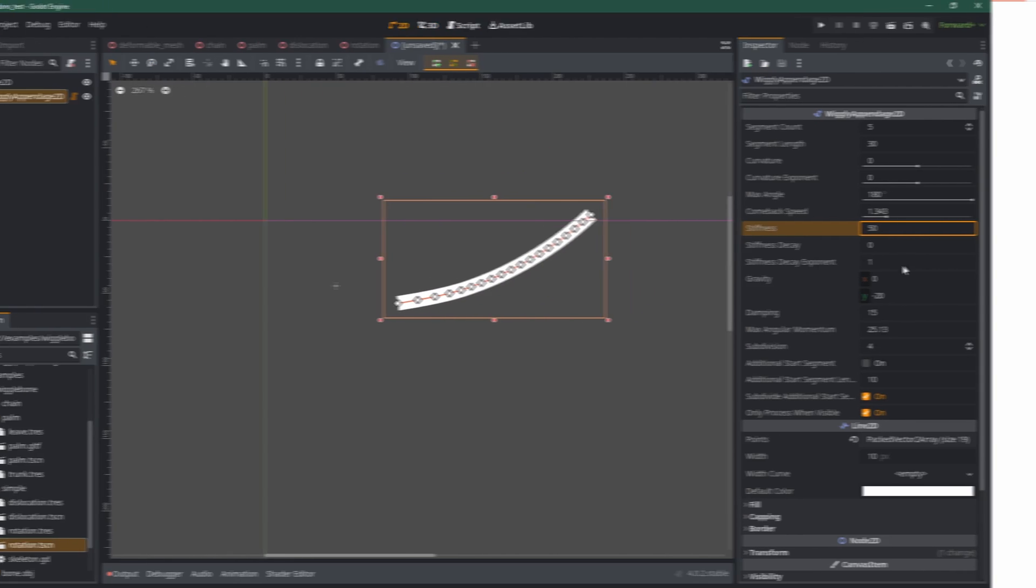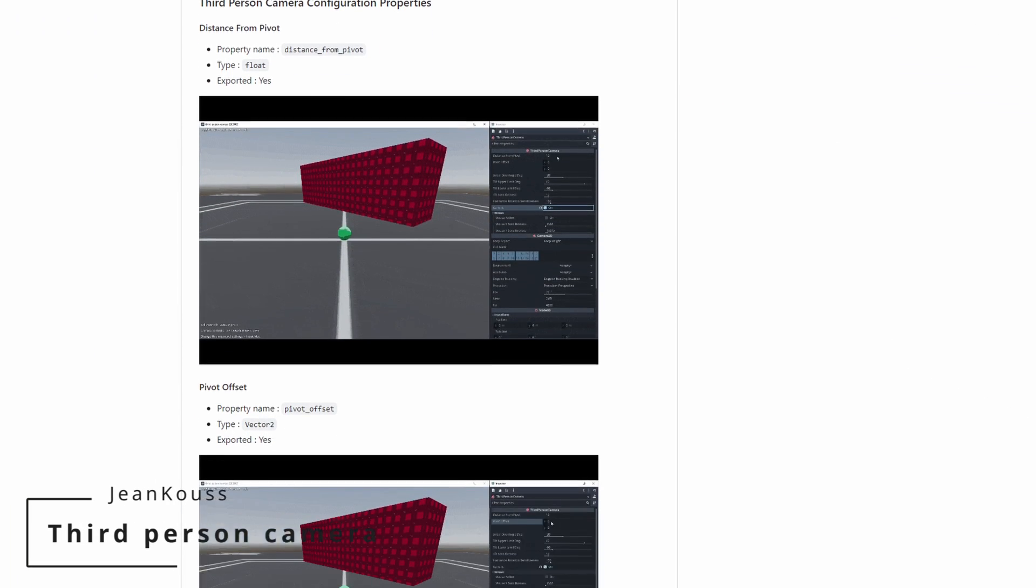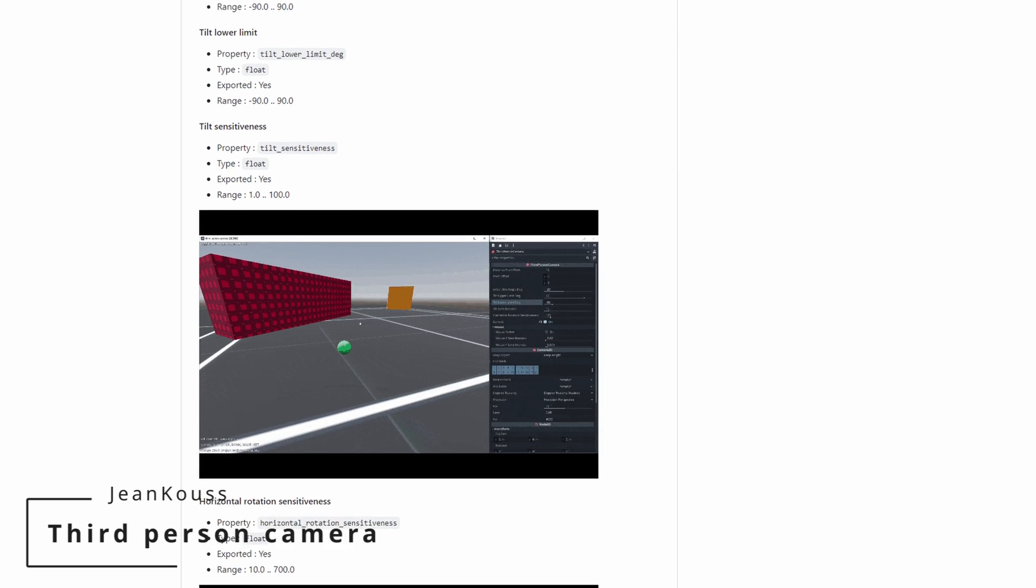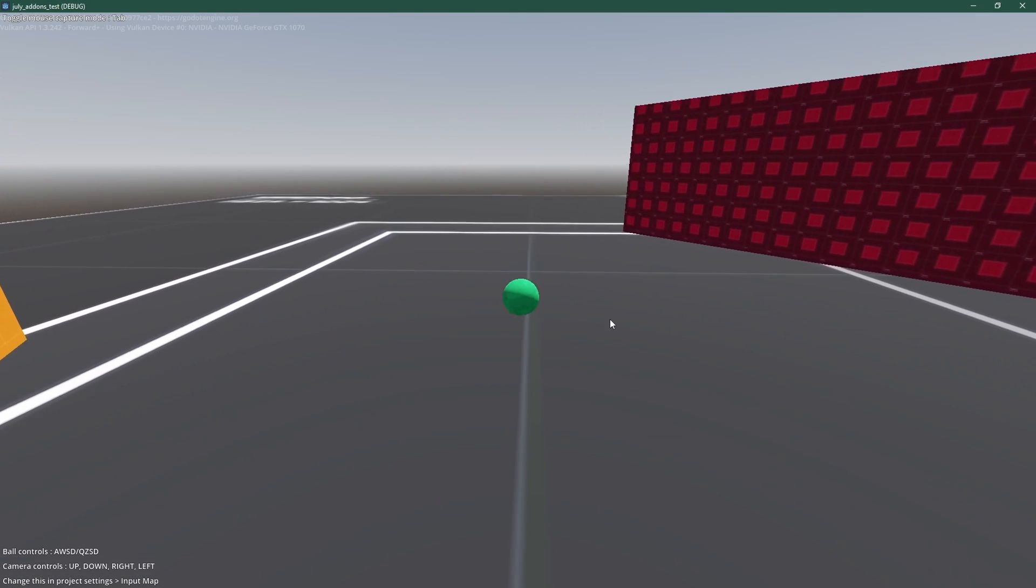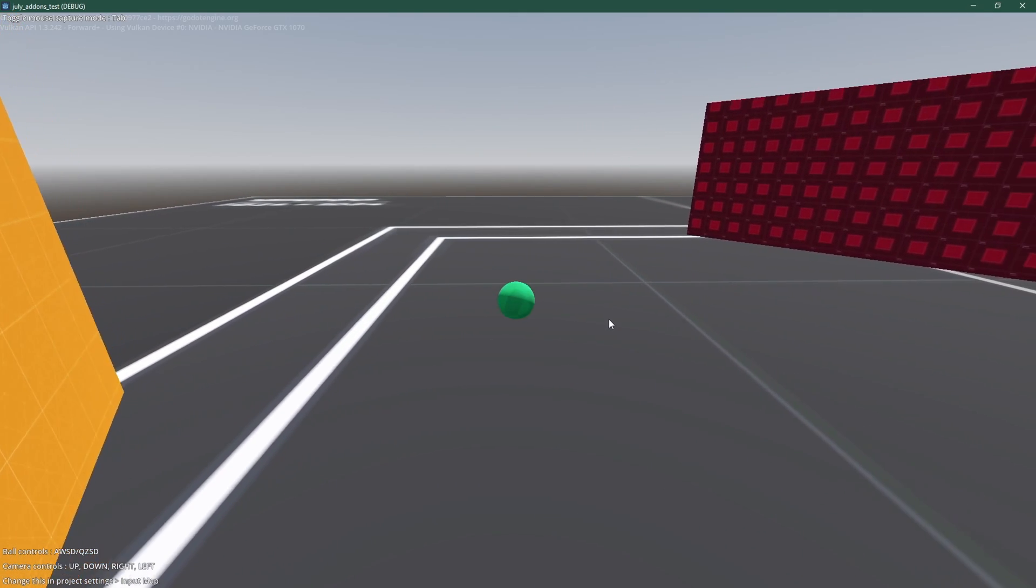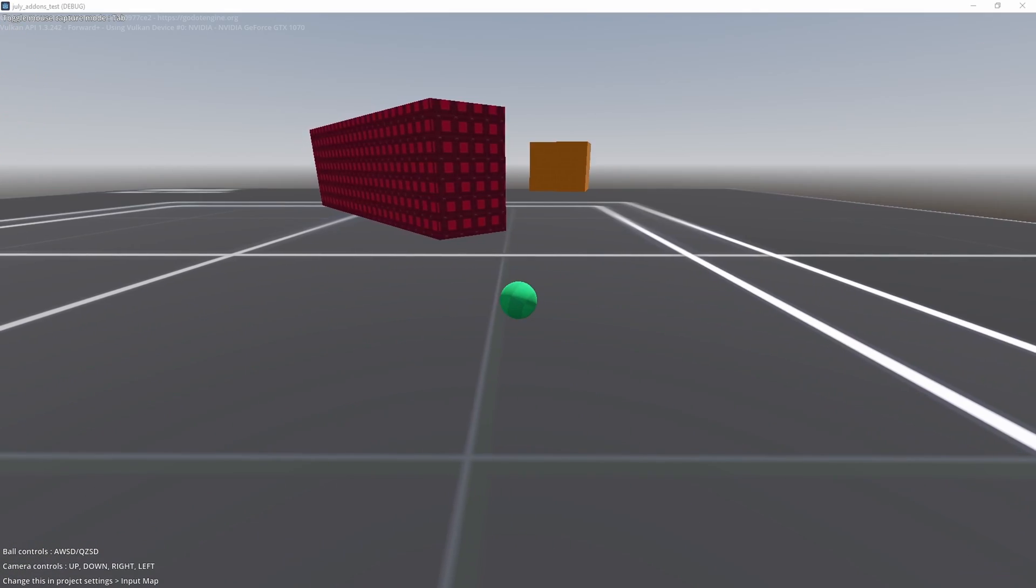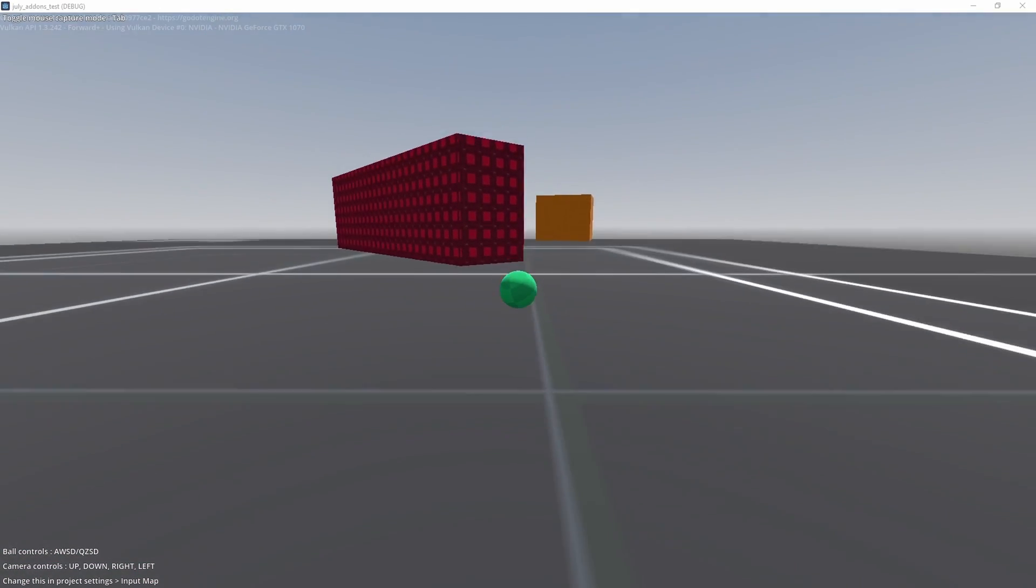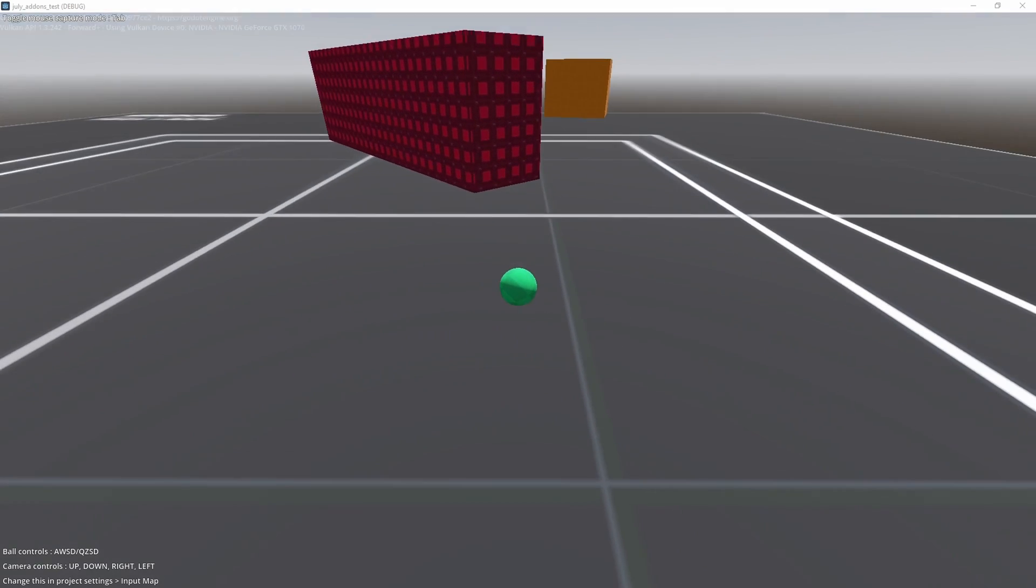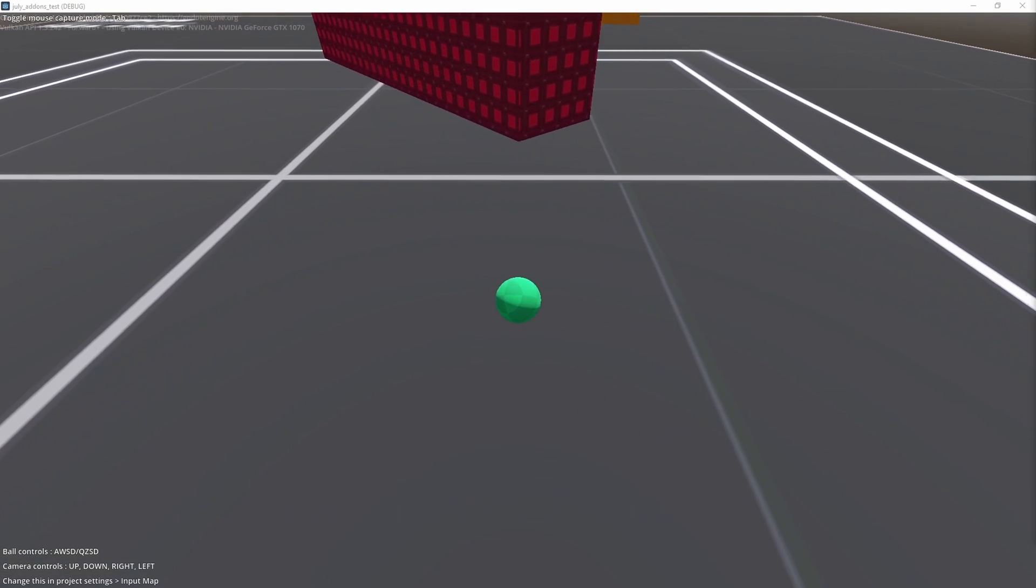Let's go back to 3D with third-person camera by Jean Coos. Let's be real, a good camera is essential for a good game, but it can be extremely painful to implement, especially a third-person one. Thankfully, this add-on gives you a quick start with a camera you can rotate, put closer or further away, with angle limits, etc.